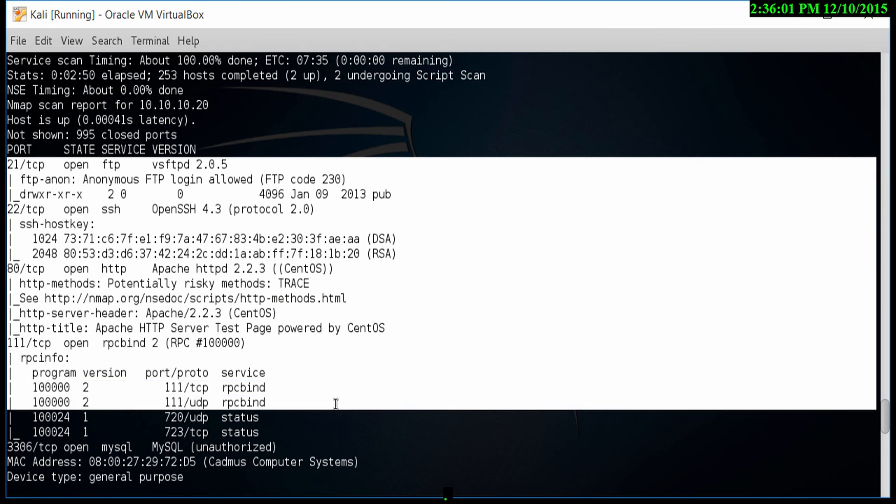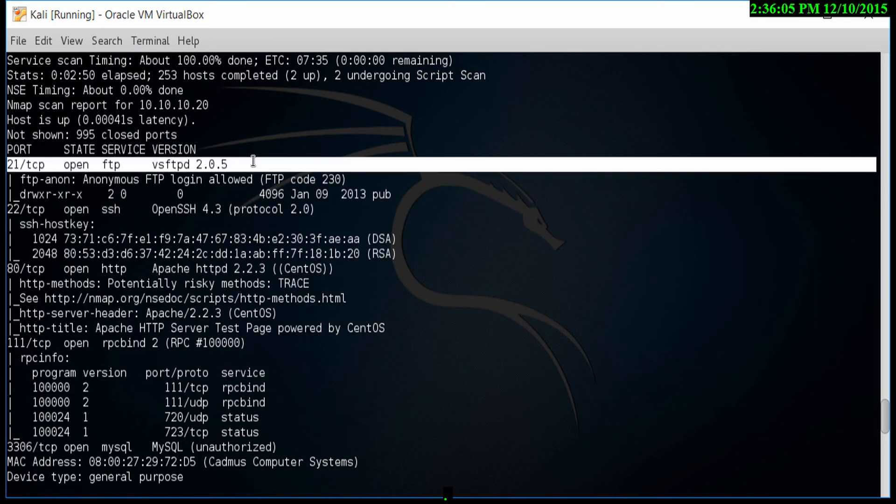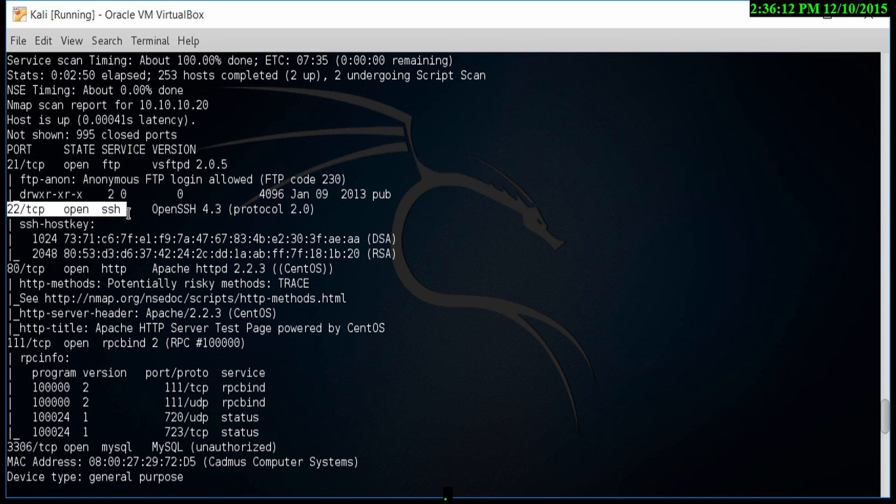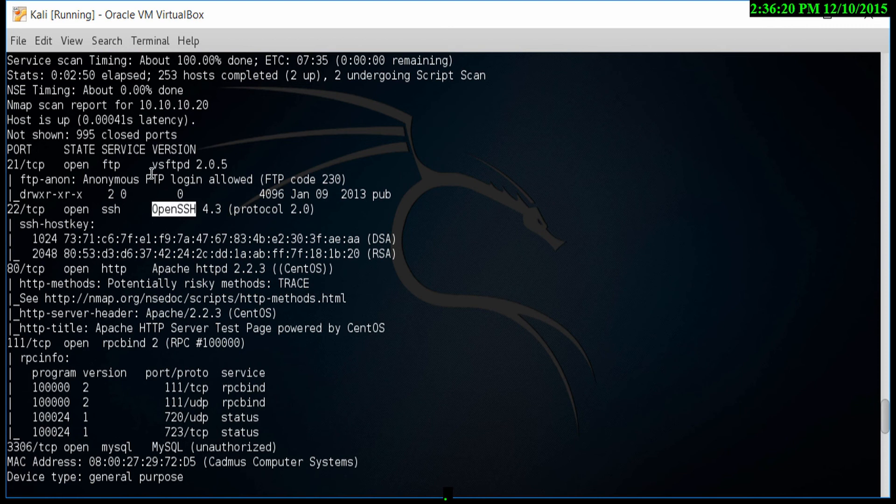You'll see there's a port that's open which is running FTP. As I scroll down, you'll see there's an SSH port as well running version 4.3. It's also showing VS FTP, which is version 2.0.5.